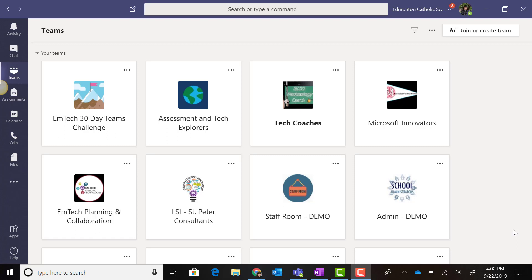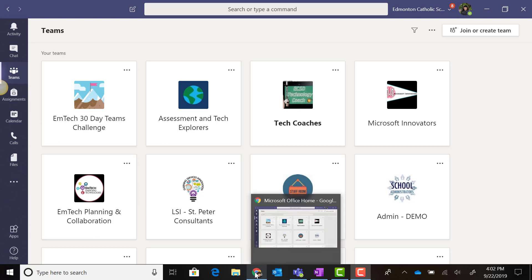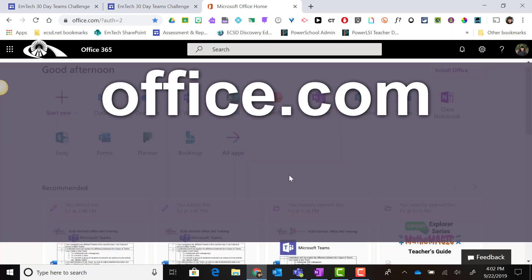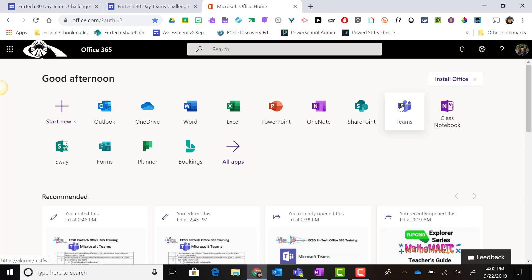you can launch the desktop version of Microsoft Teams, or go to office.com and sign in to Office 365 to launch the Teams app.